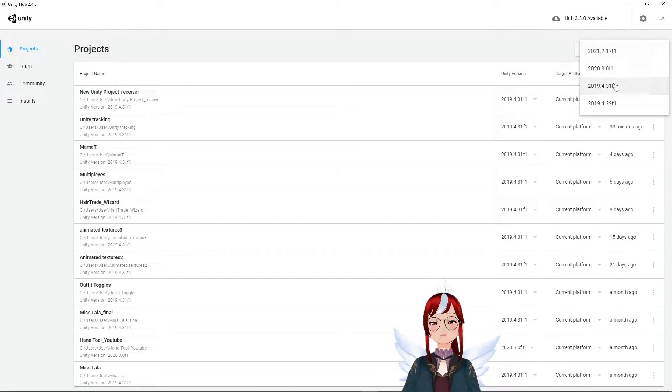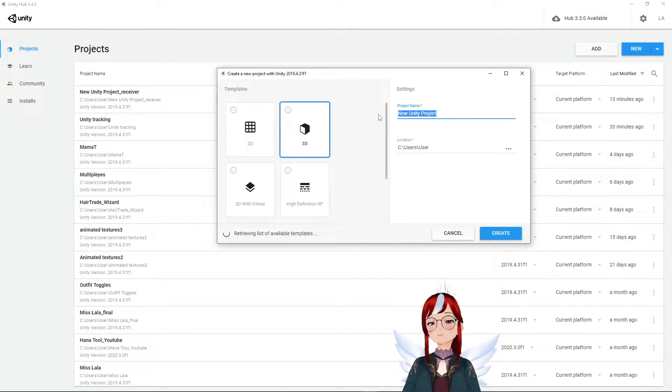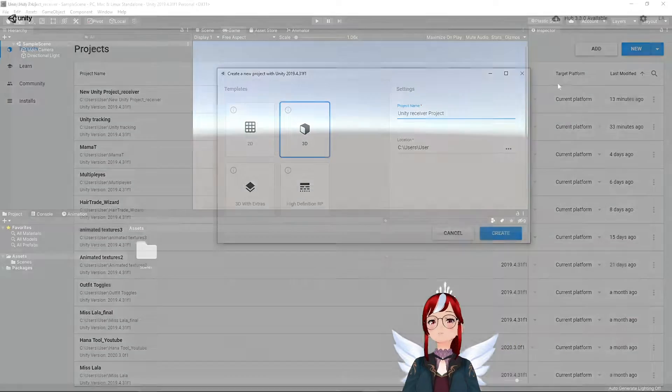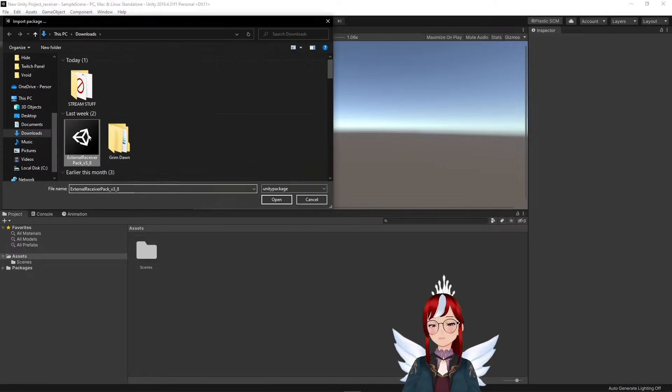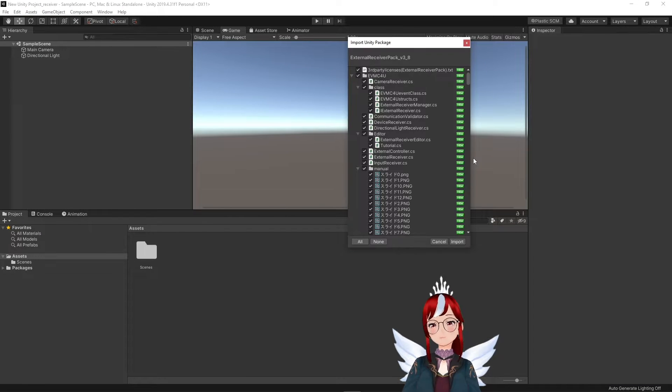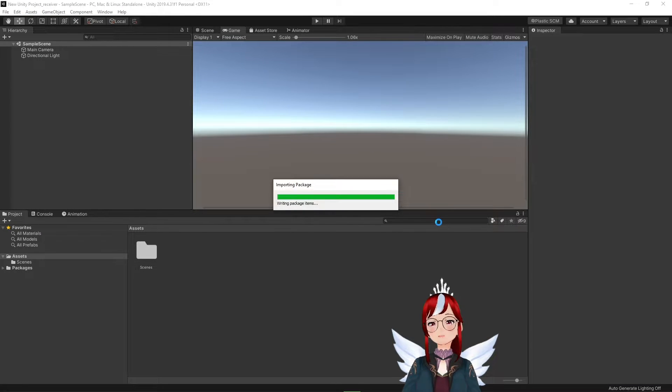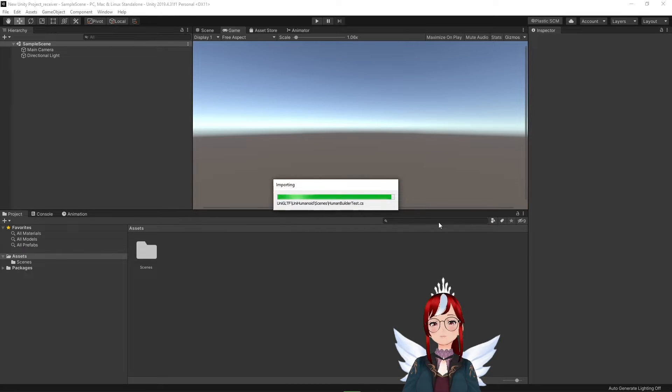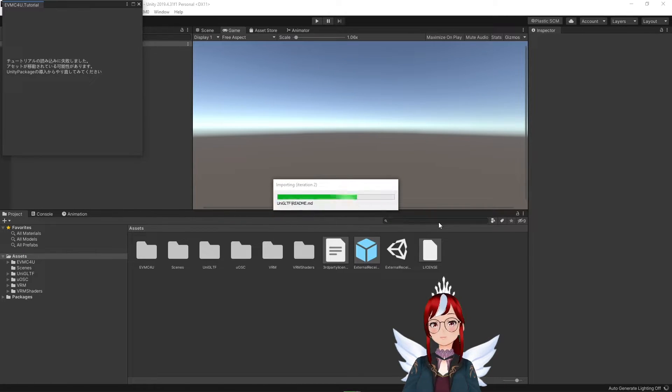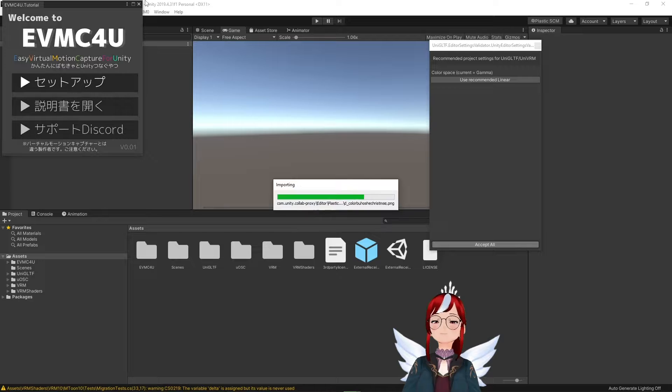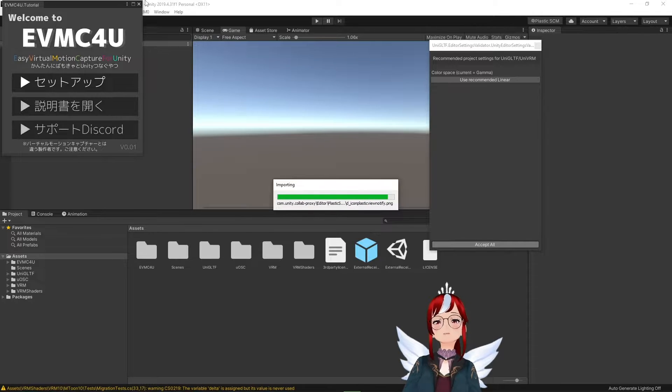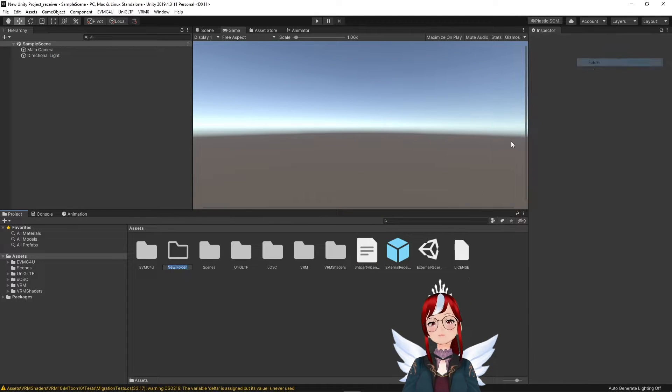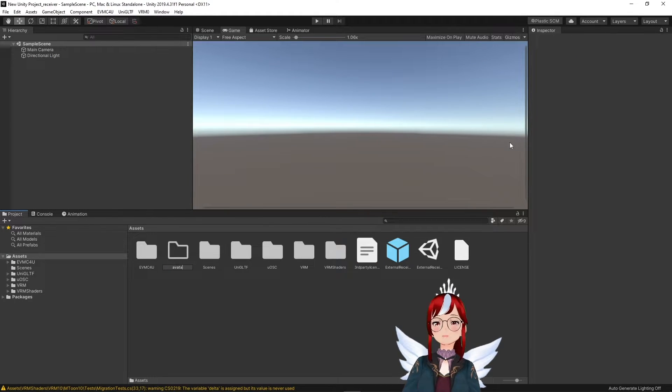We create a new Unity project and import the VMC package over Assets, Import Package, Custom Package. And since this will automatically install a version of the Uni VRM plugin, you can, after the import is complete, already start to create a folder and drag your avatar into it.